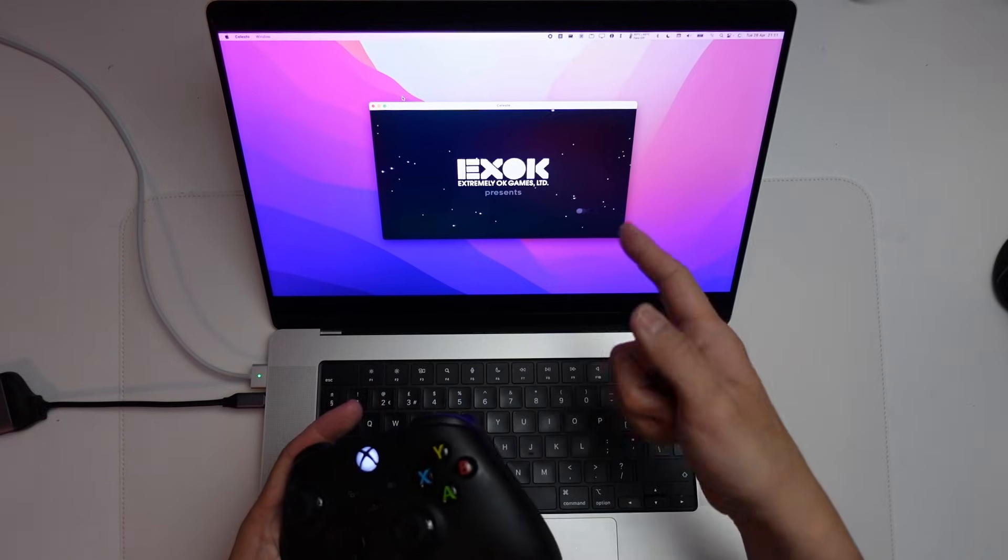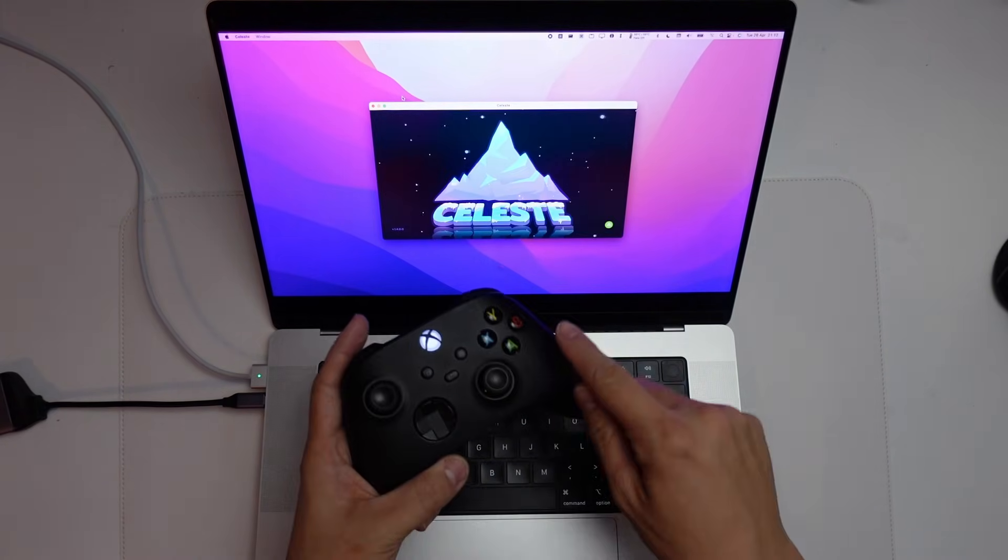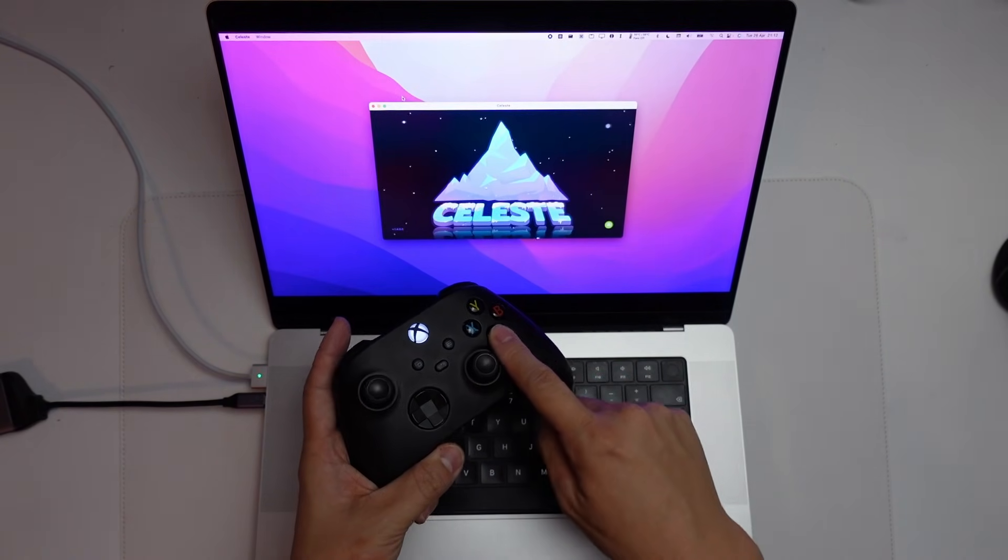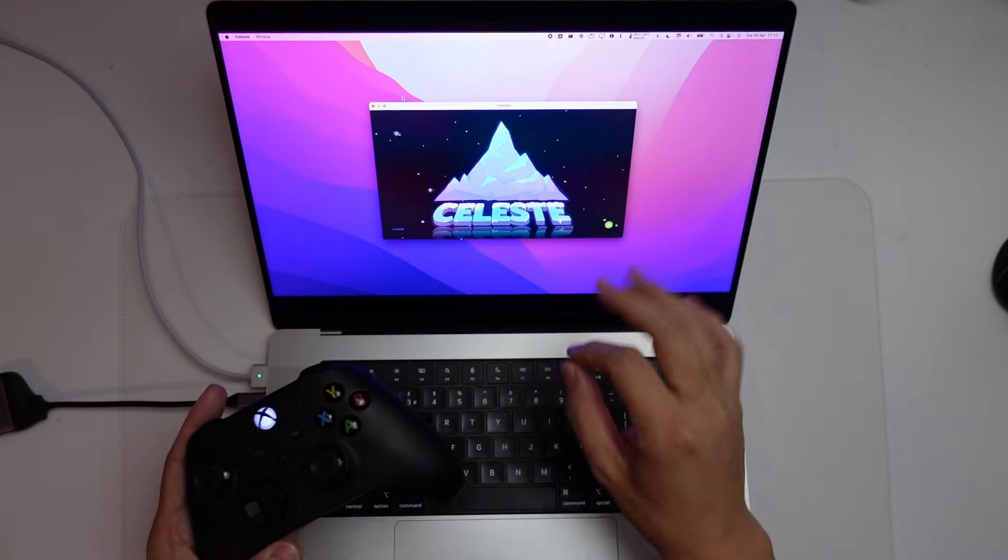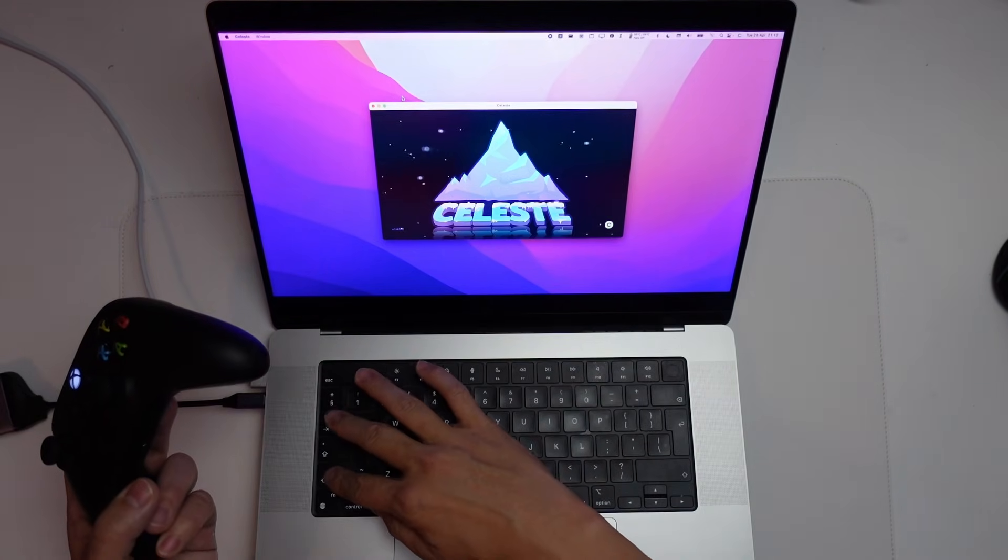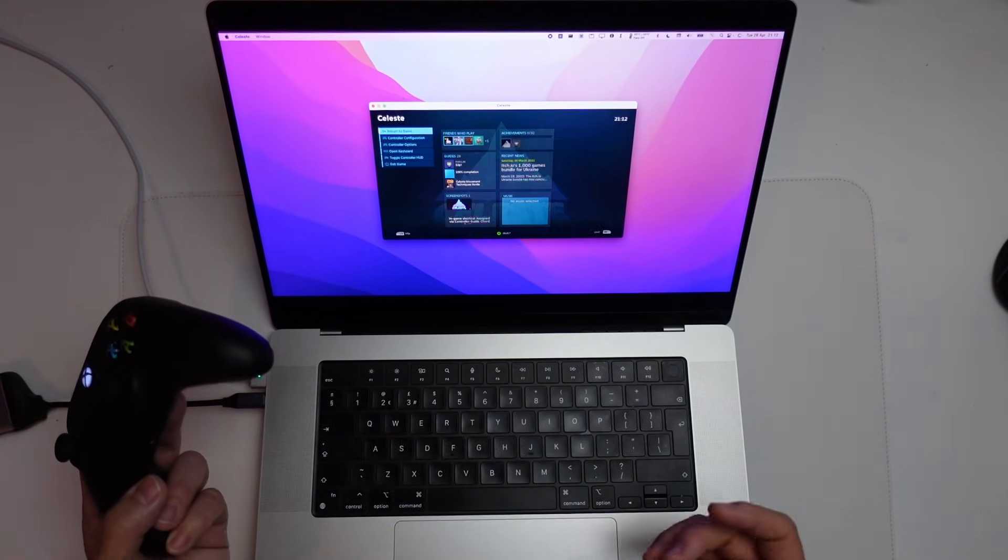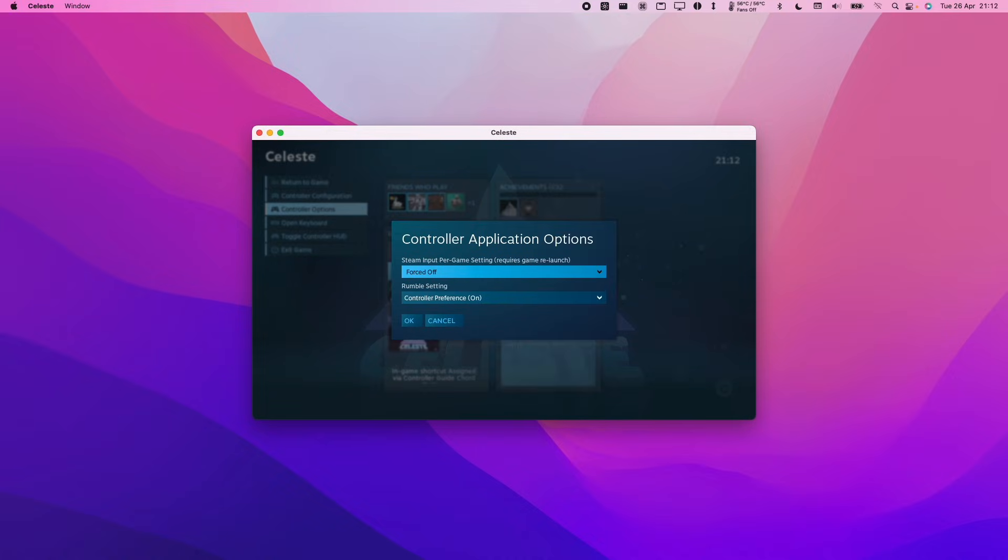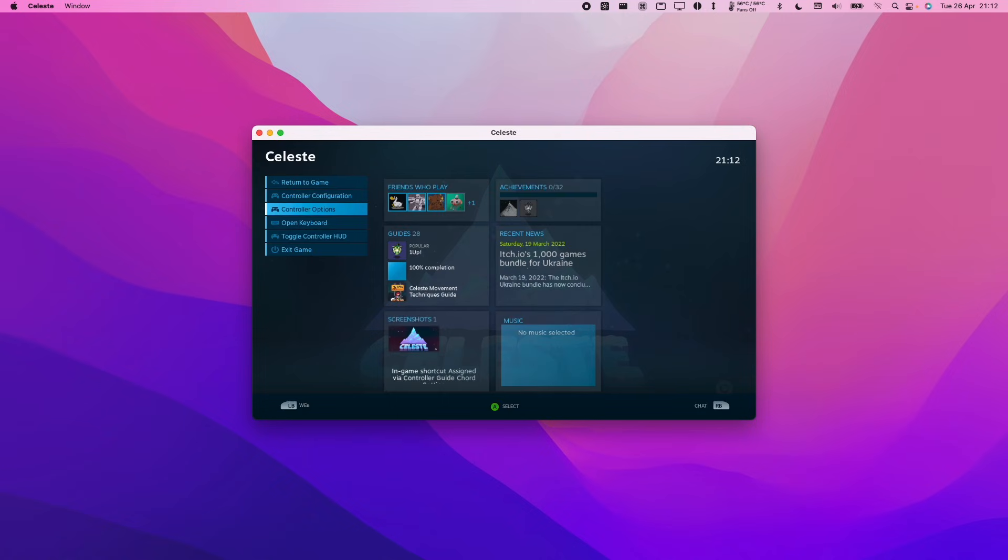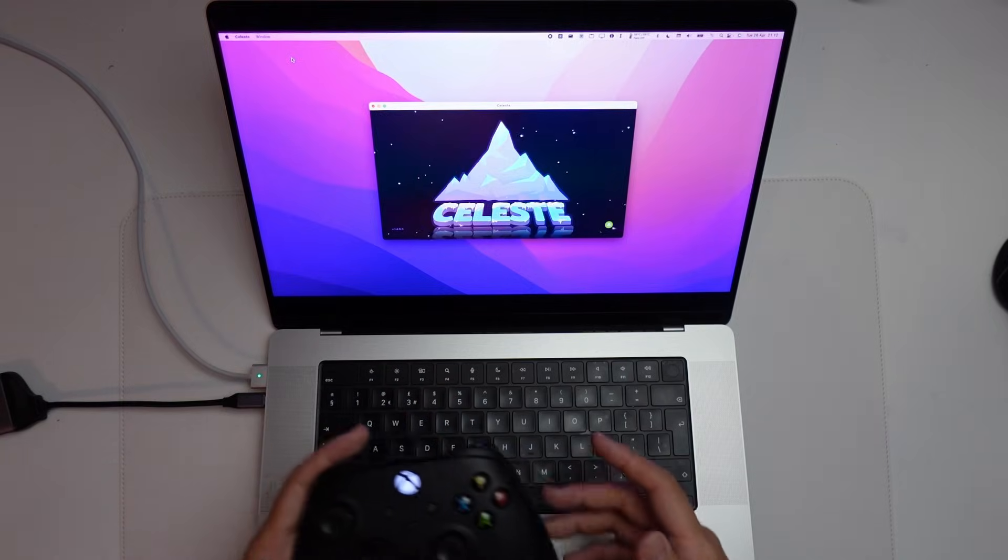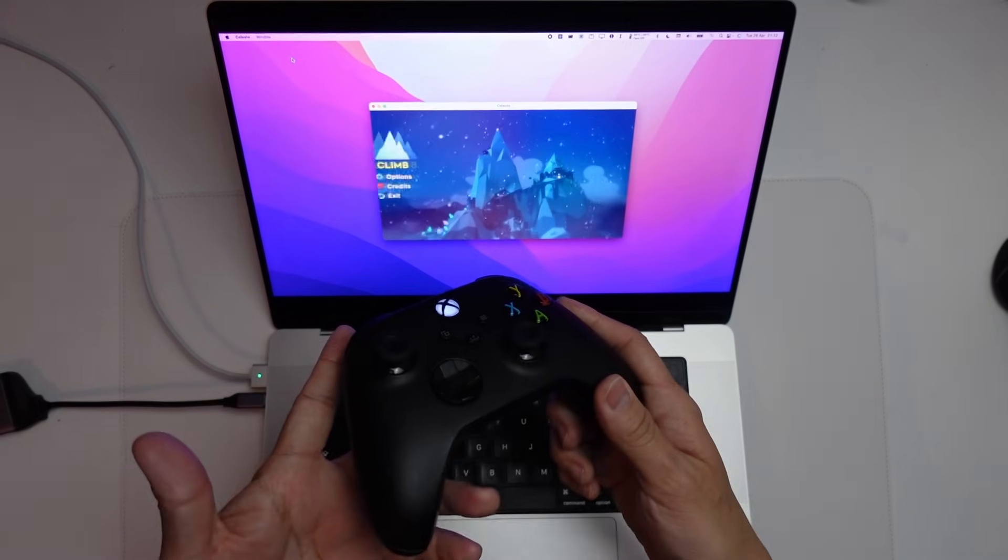So this has now loaded the window for Celeste. So as you can see, I'm trying to press A to get past this menu, but it's not working. So what I'm going to do is to press Shift and Tab here. Then we're going to go to controller options, and we're going to make sure that this is forced on, and then go down and press OK, Shift-Tab here, and then we are in the game.